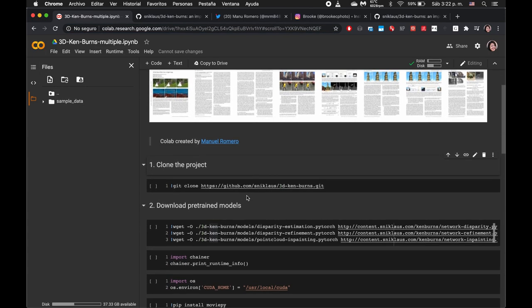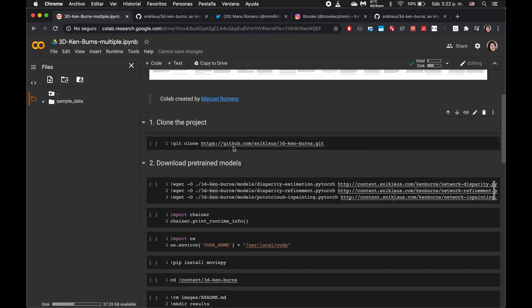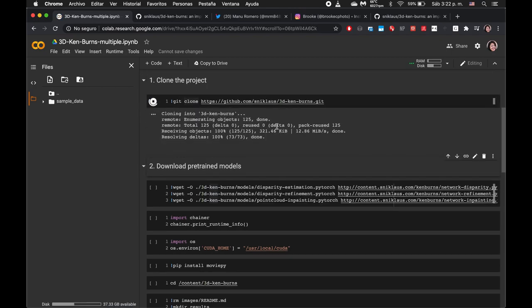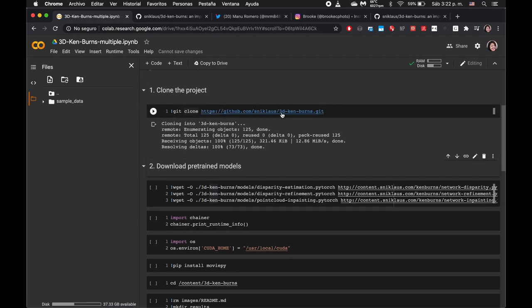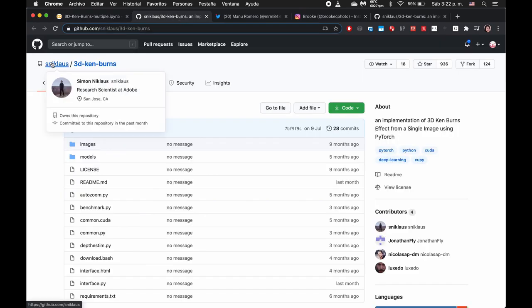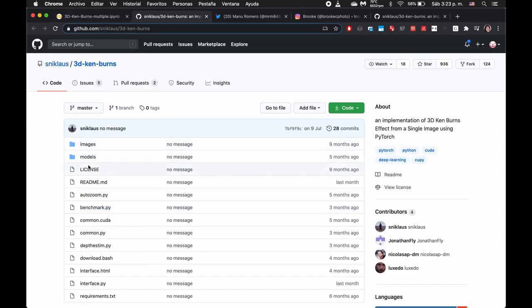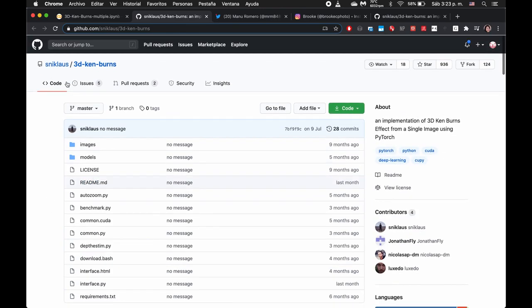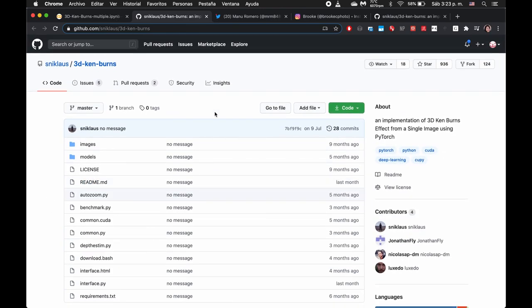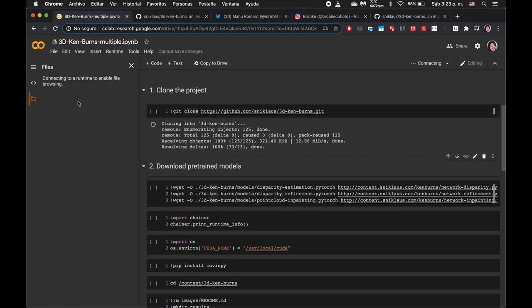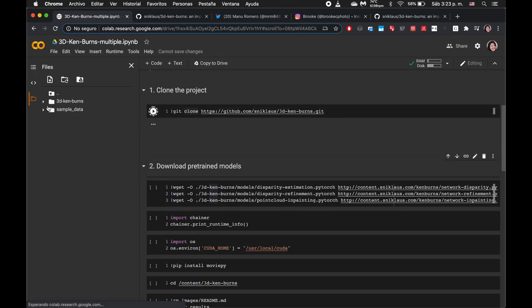It looks like the setup of this is we're going to clone the repo. If we go ahead and command-click through here, we can check out the repo itself in Simon Nicholas' GitHub. Here's all the code. So the cell will go ahead and pull this, and it should appear in our file system right here.